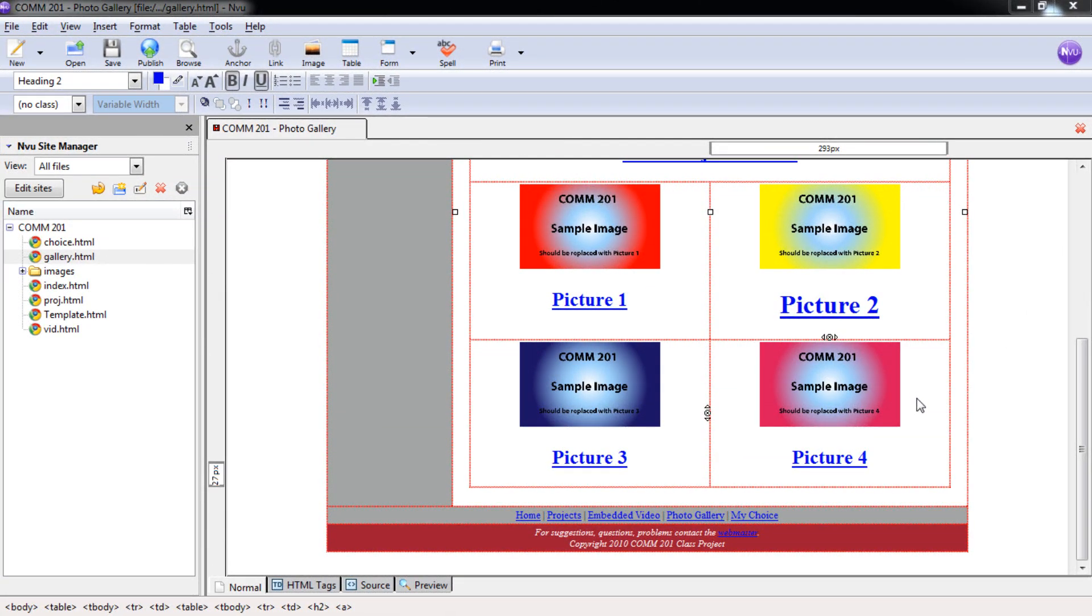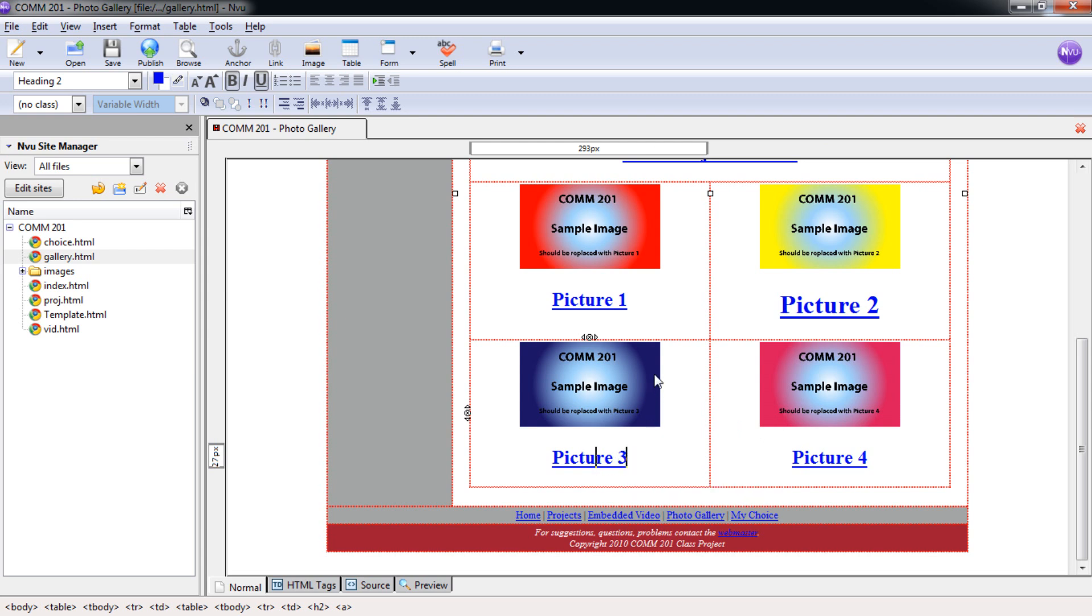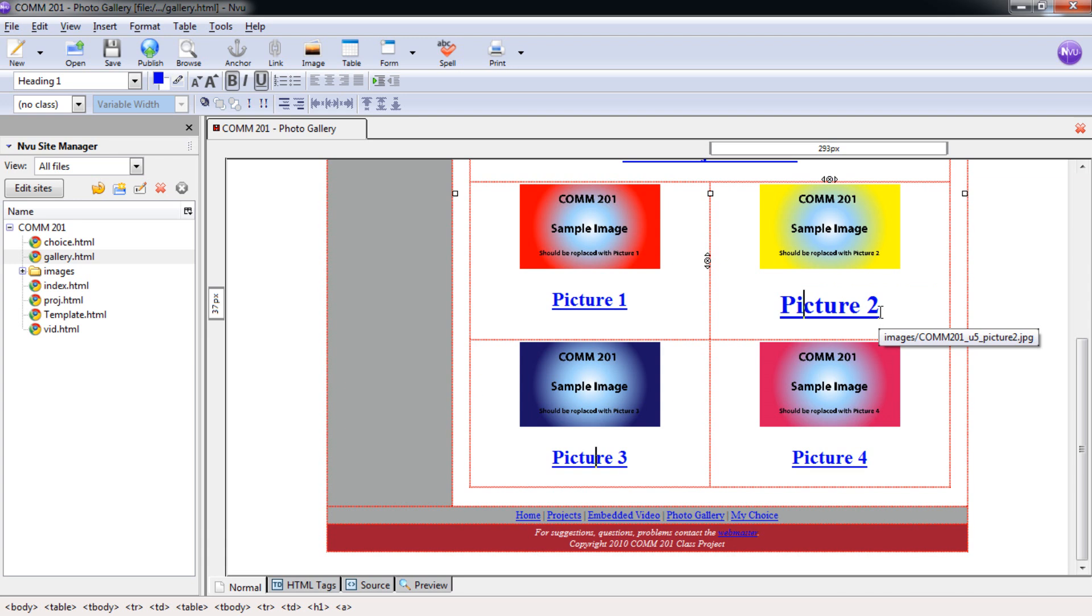And welcome back. You should have been able to put in your picture three and picture four graphics and links below and text. Before we left, I realized that I had inadvertently formatted the picture two here as an H1 tag. I don't know if you caught that when I was doing it. But it should be a H2 tag. And I thought it would be good to just show you how to switch that and fix my mistake.